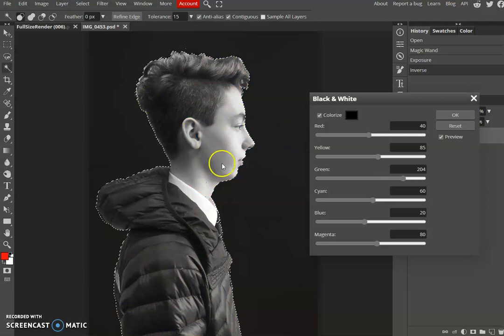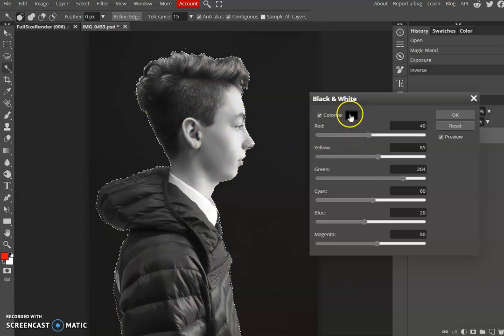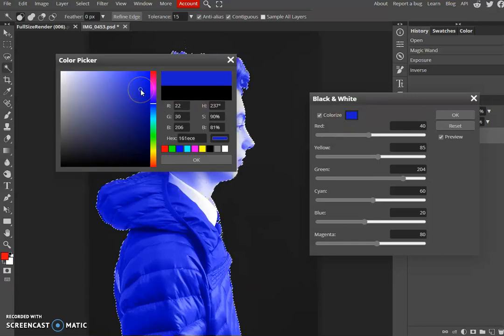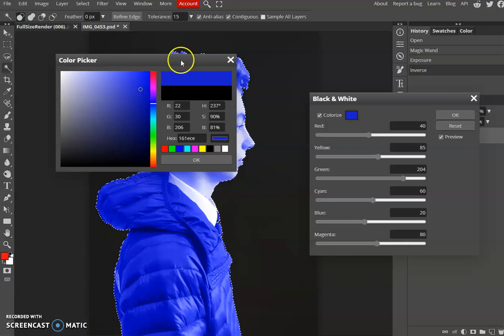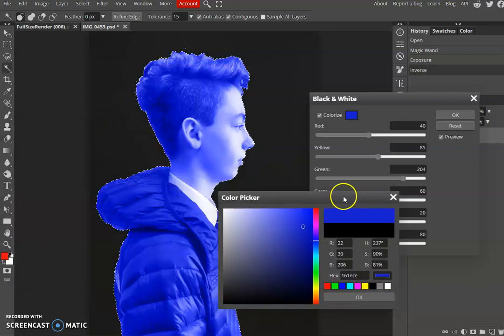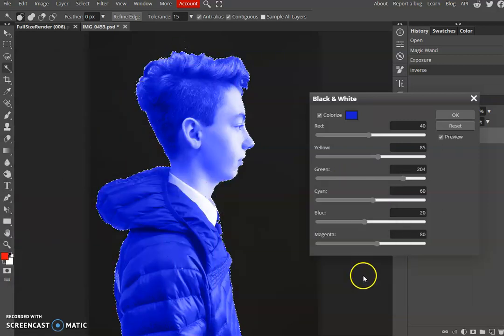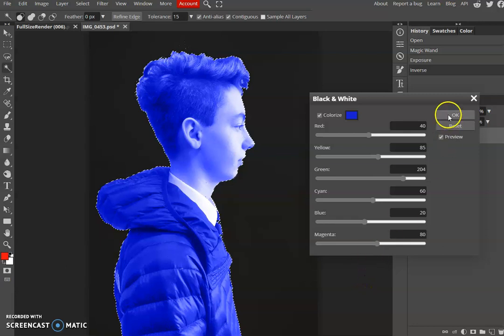You can see it's already tinted it black and white, but if you go to this little colorize box here and click on the black box there, you can then choose a color that you'd like to tint. You can see an example there. I'm going to put that as a blue and press OK. You can go for any color you want, then press OK again.